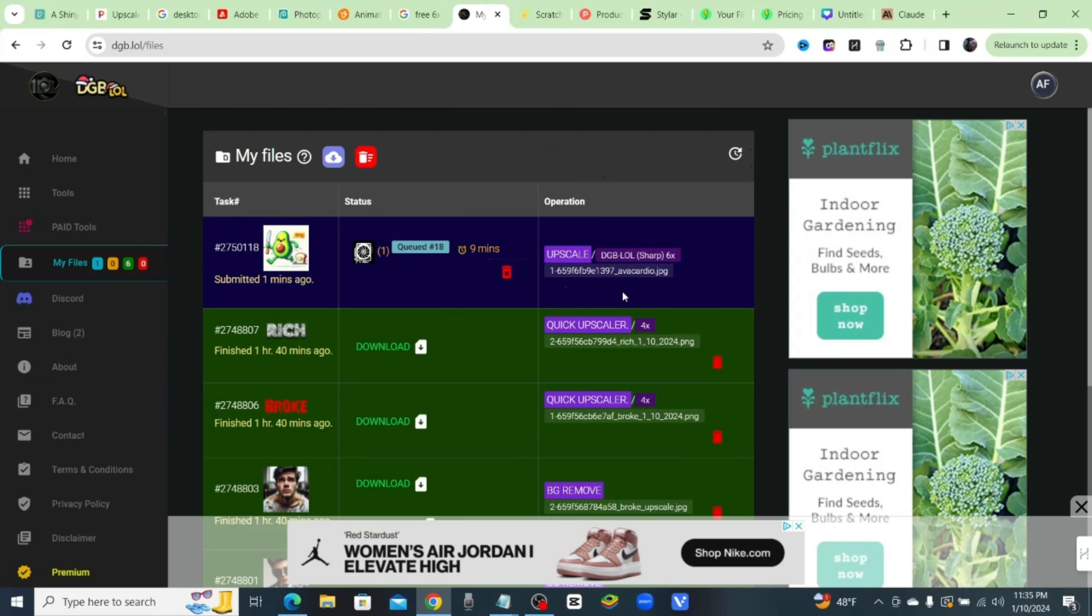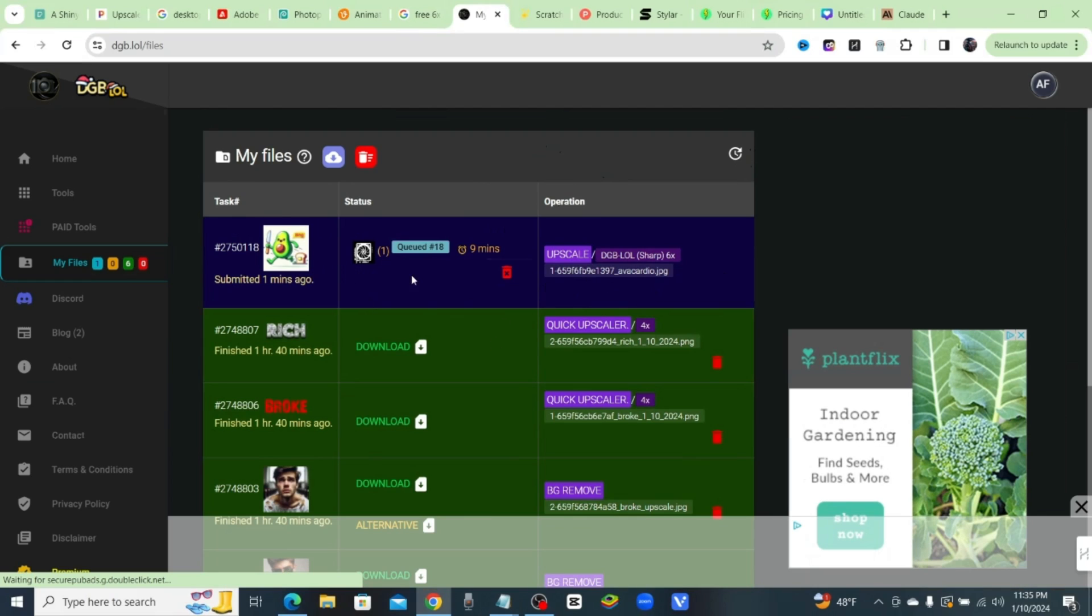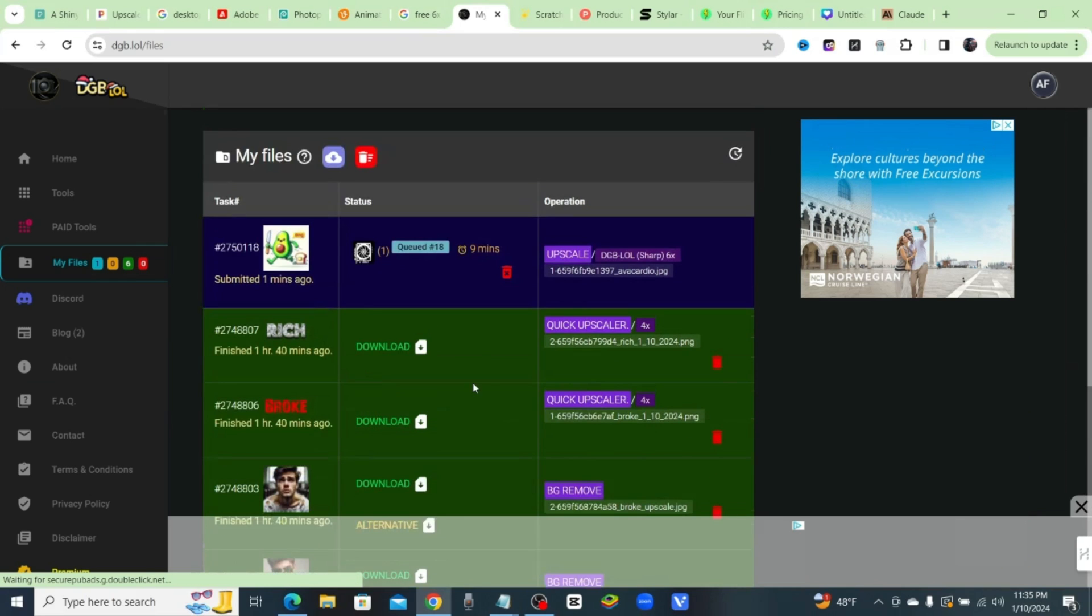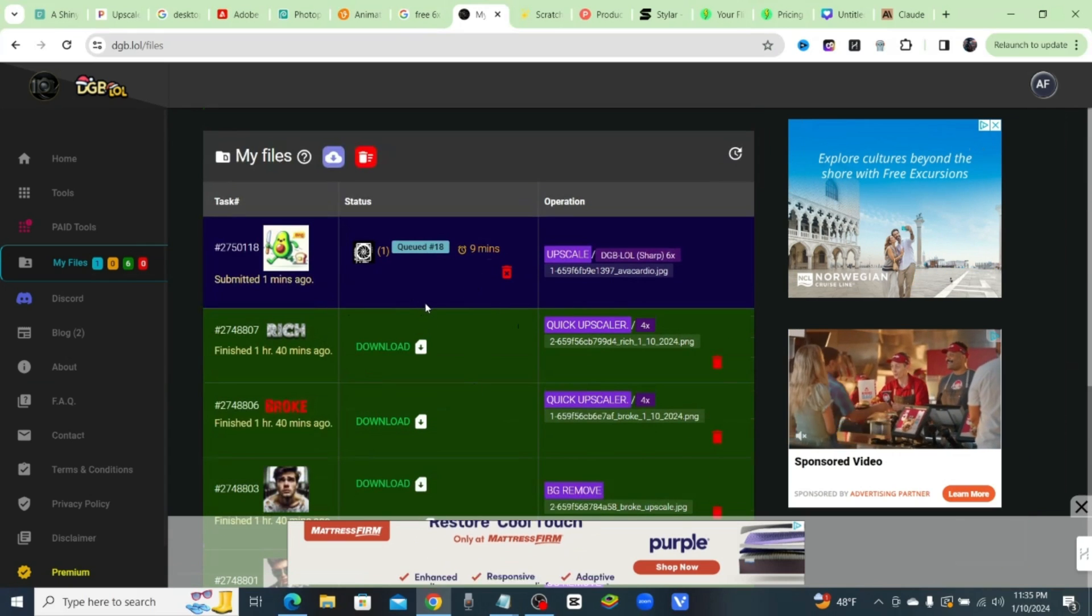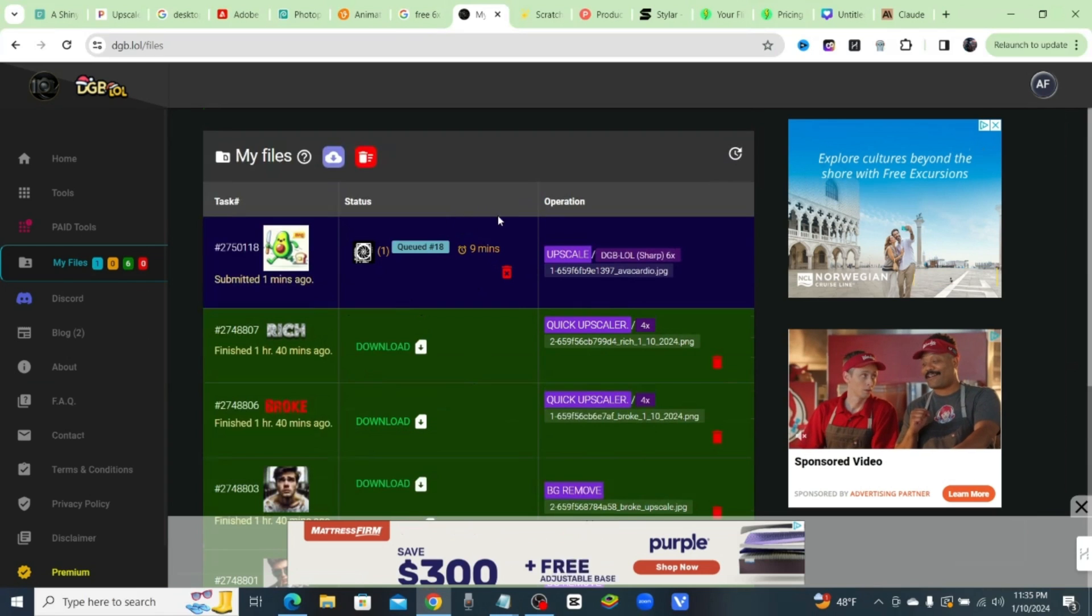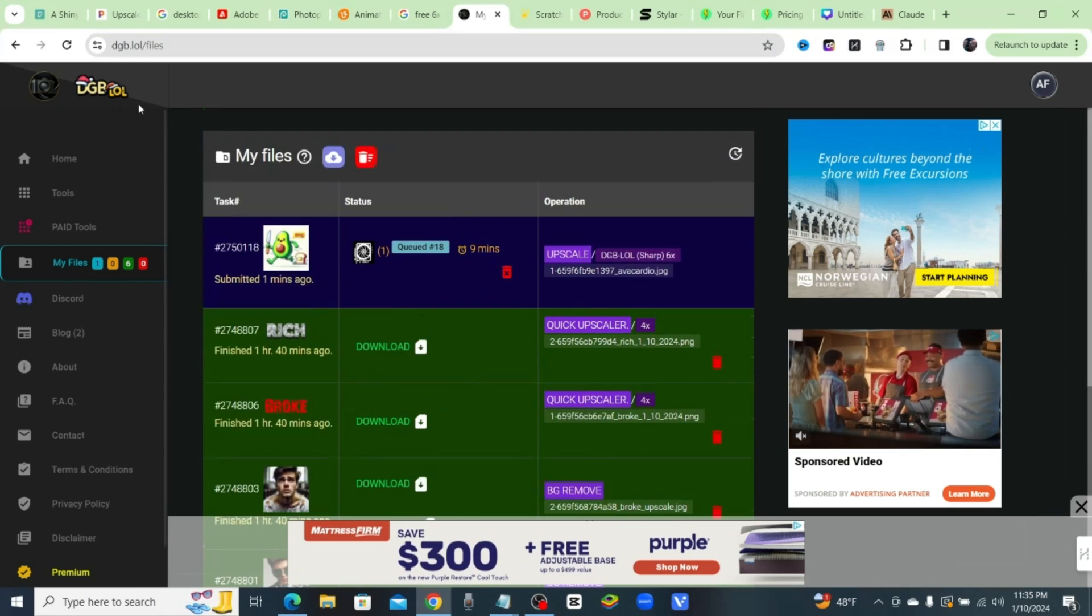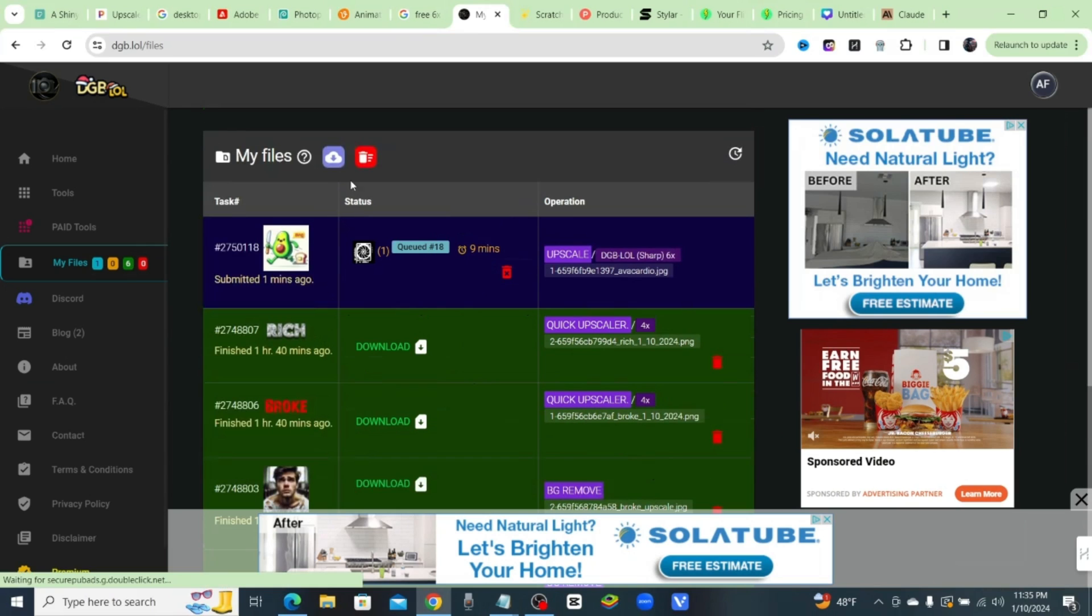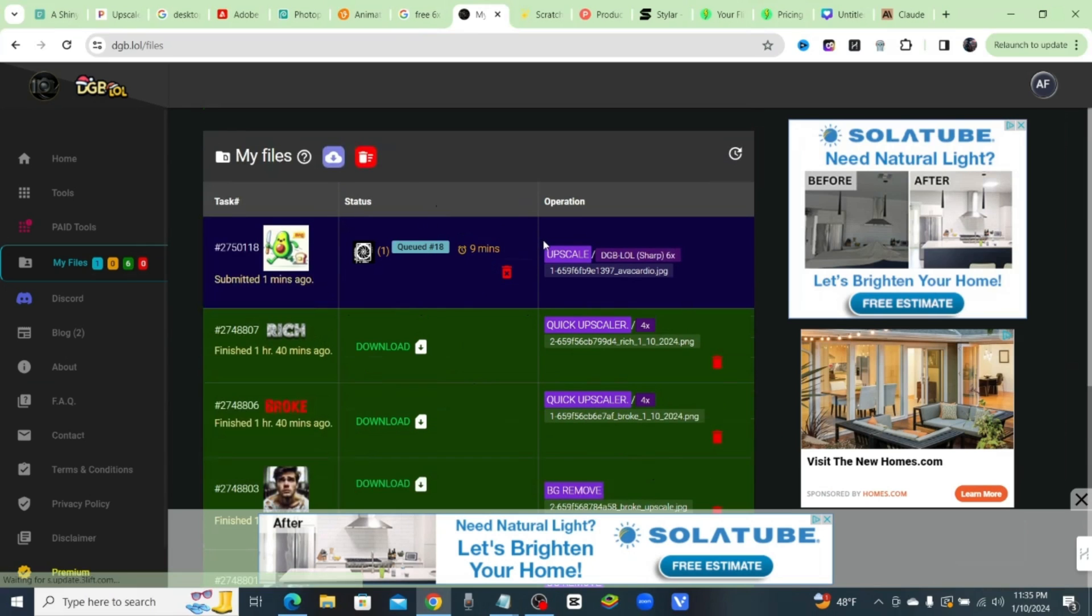You could put in like 20 and then 19, so you could have a total of like 39 images in the queue being upscaled at once. You could put a whole batch full and do that completely for free. All right, so it's dgb.lol. All the other websites that I've found, I don't think I've found any other one that goes up to 6x and it's completely free.